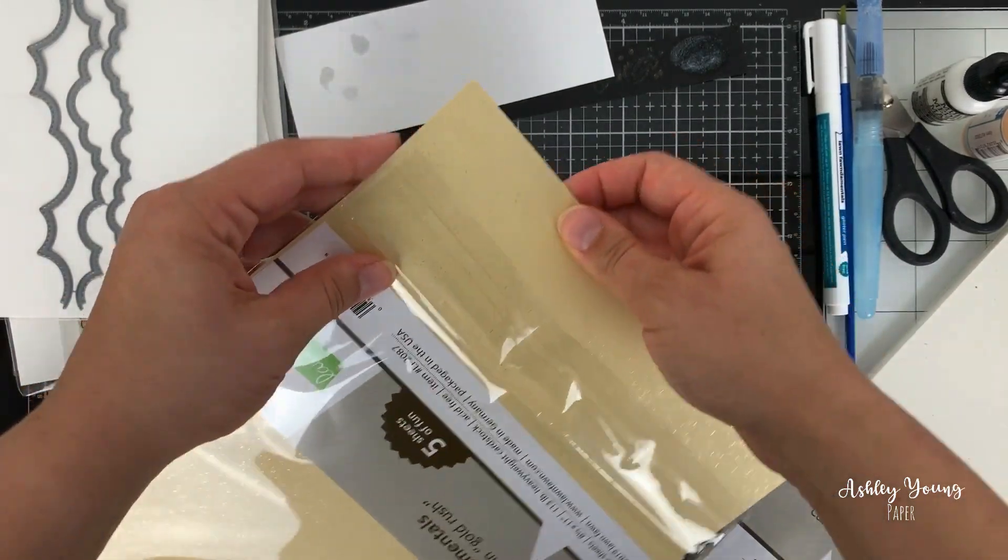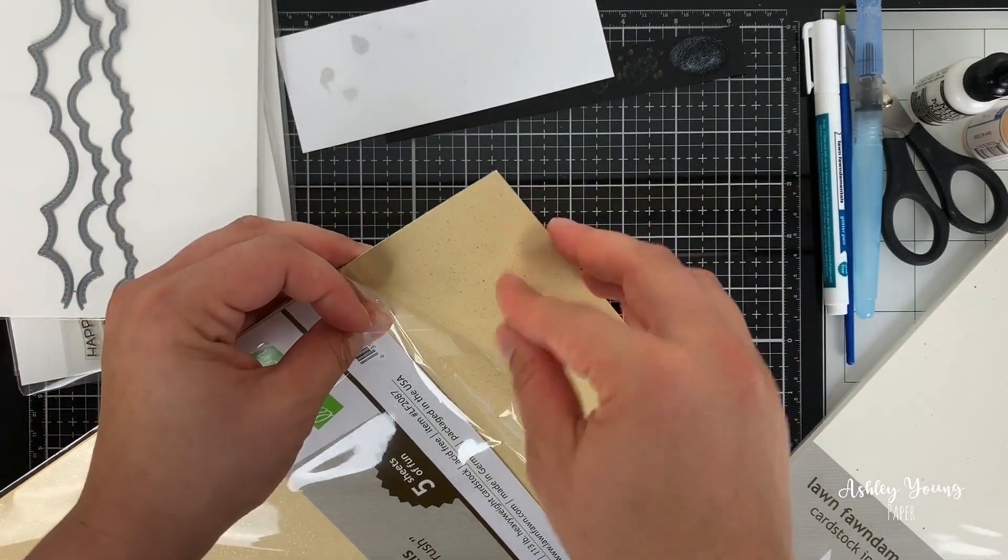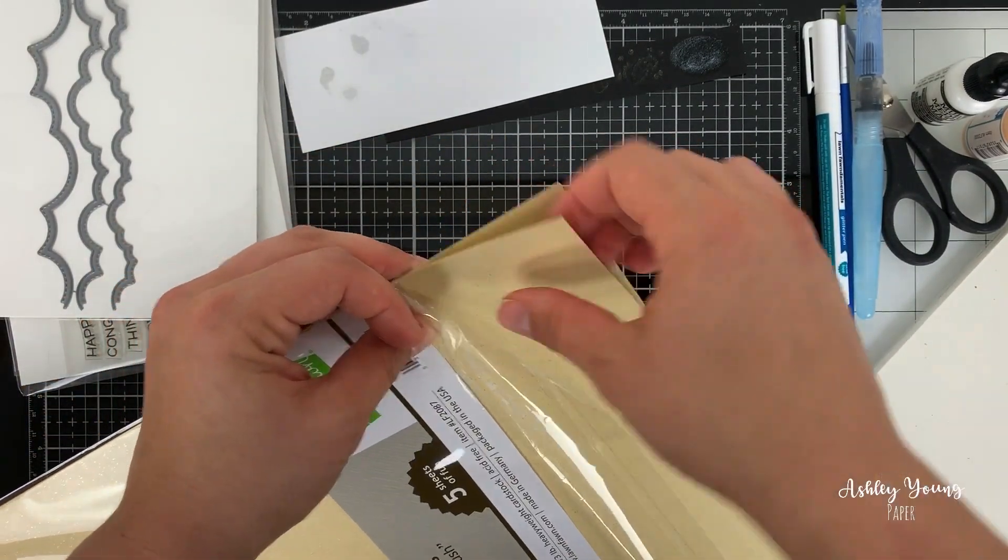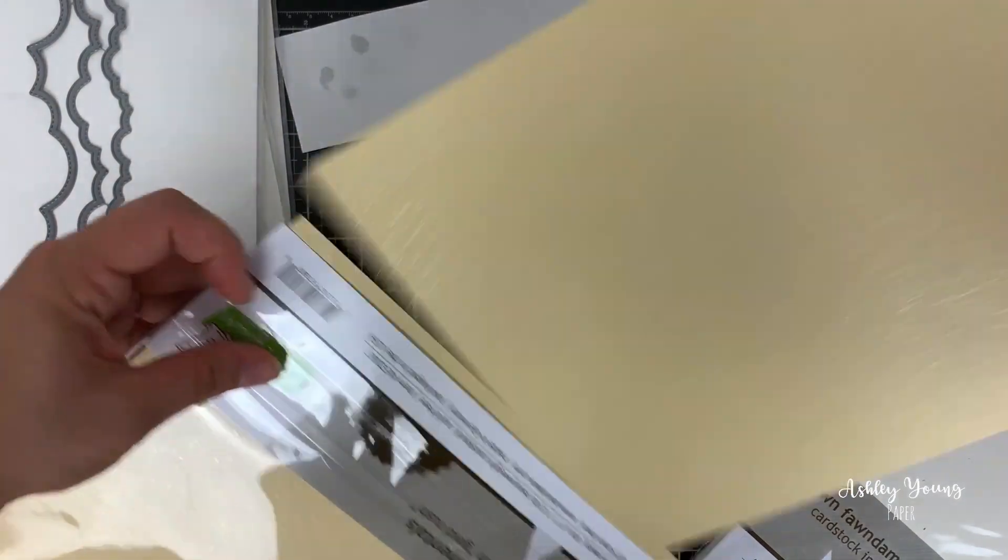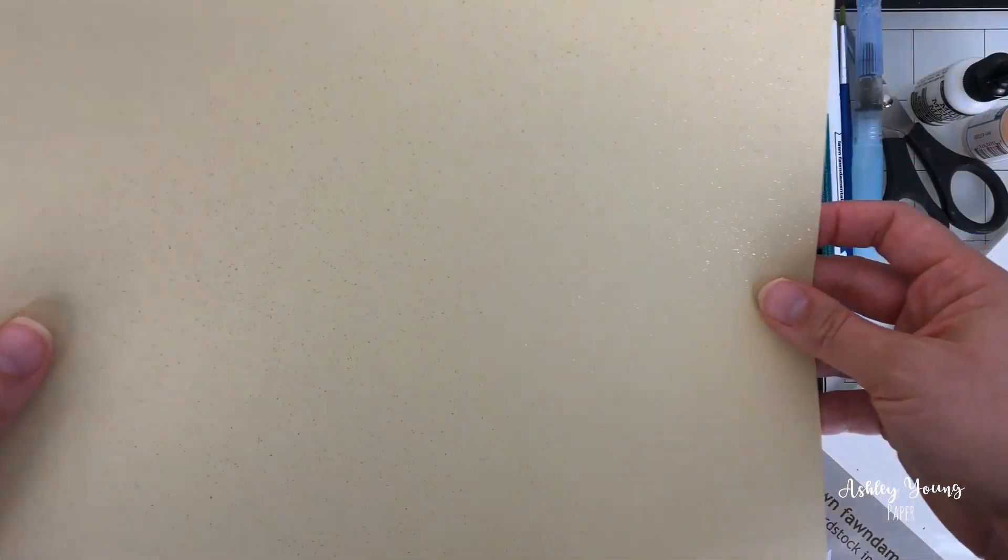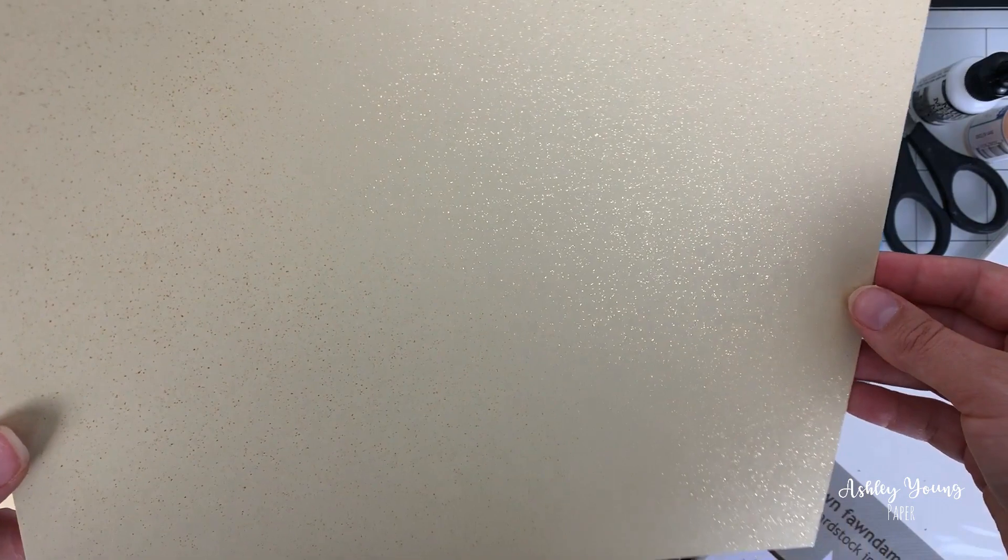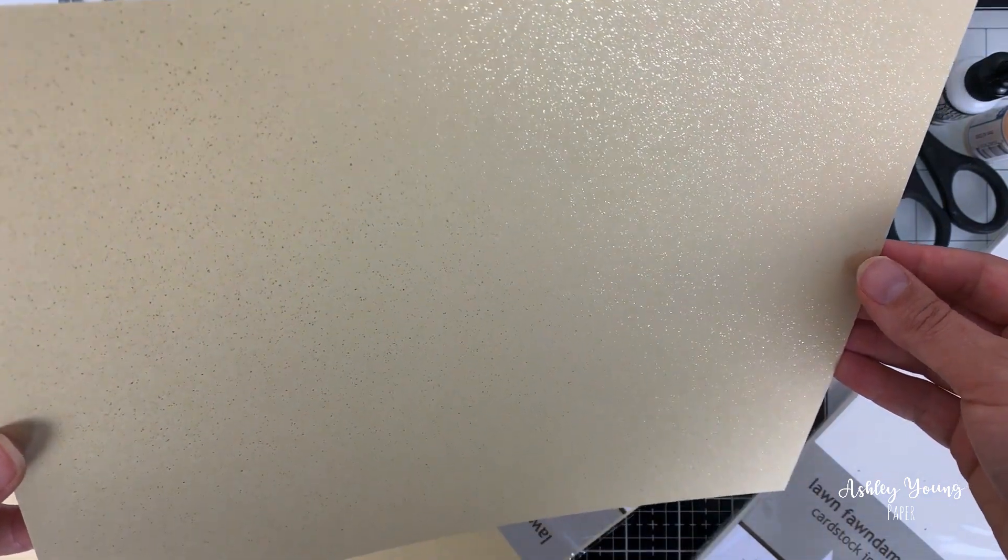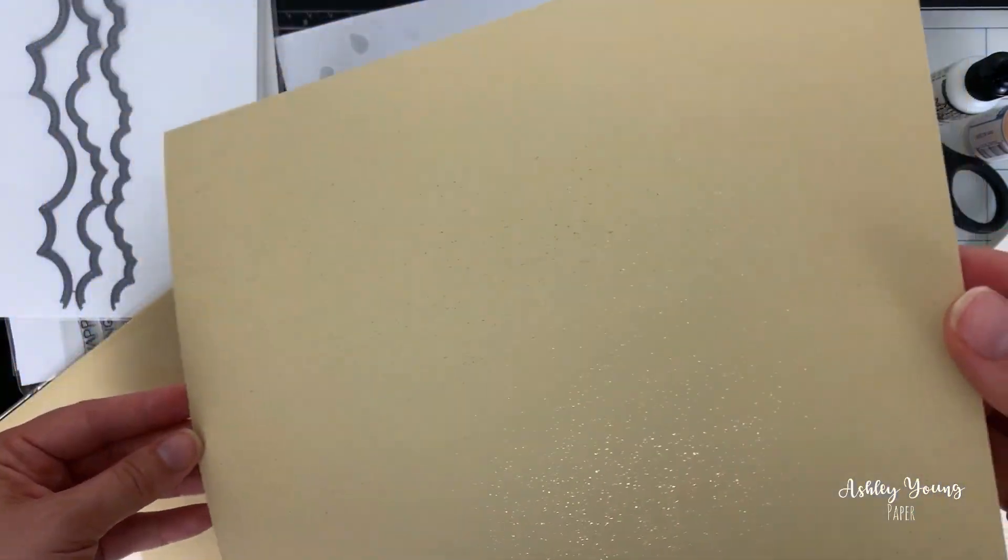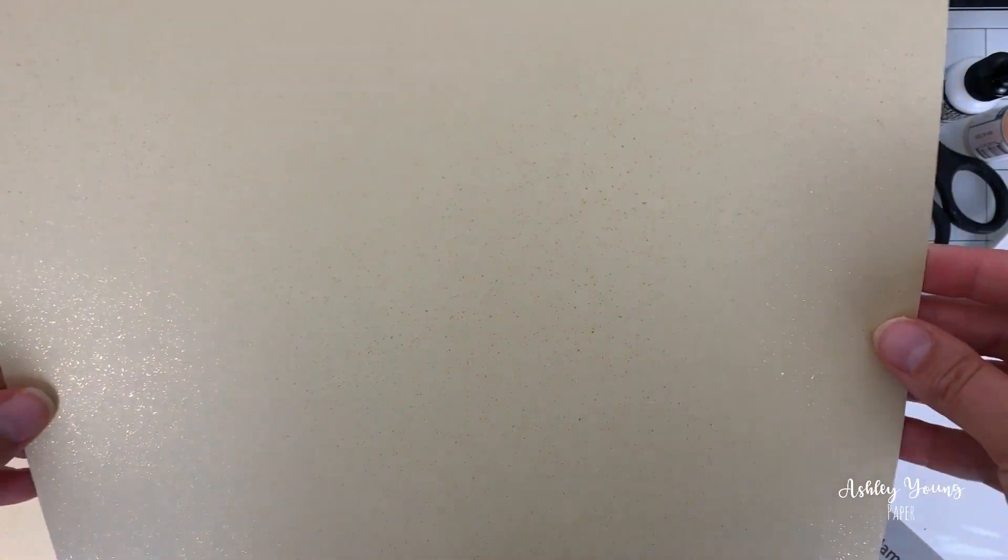This is what it looks like. Hopefully you can see some of that shine on camera. It's picking up a little bit up here. But yeah, it's just like very yellowy, almost like a tan, like a sand color.